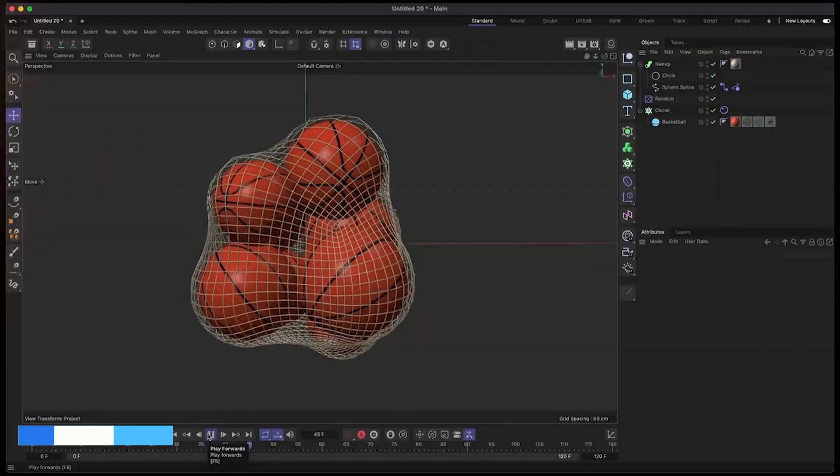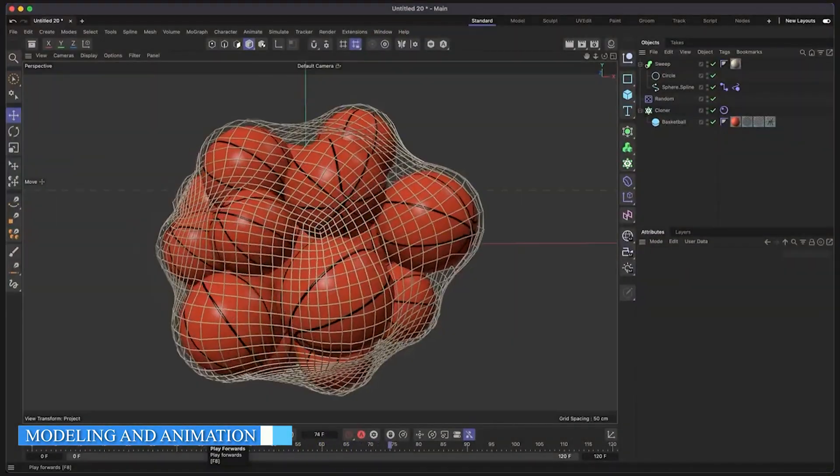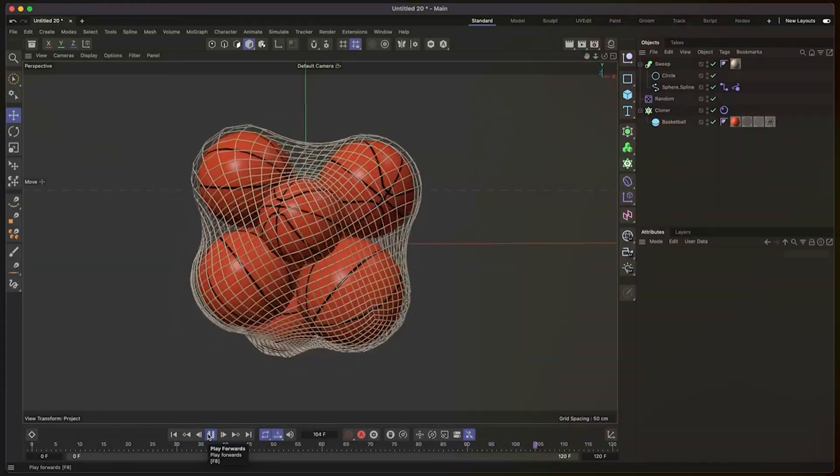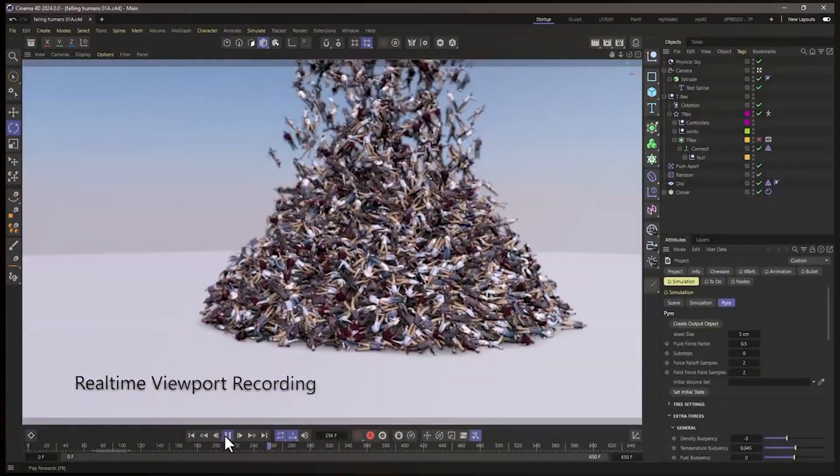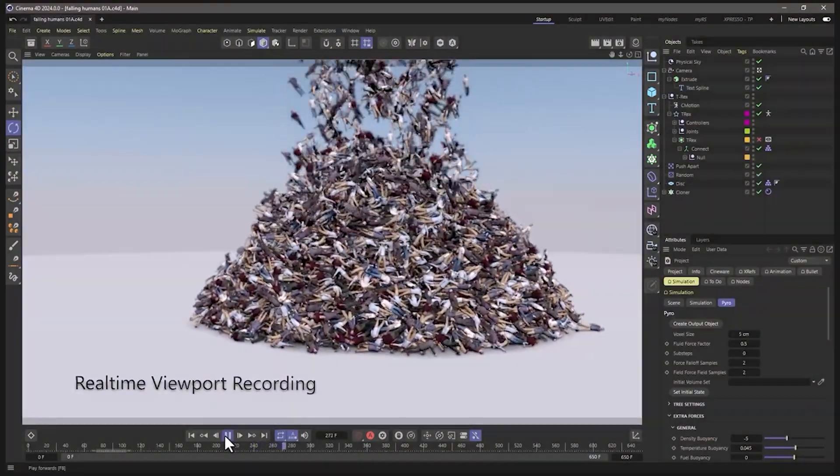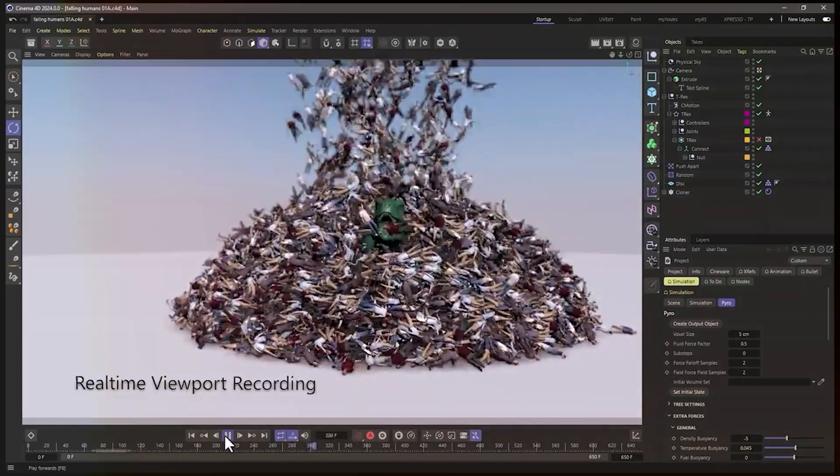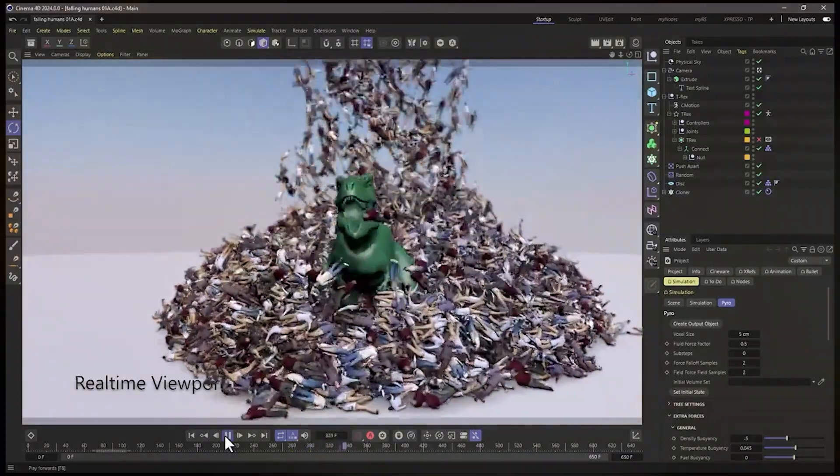When it comes to modeling capabilities, both Cinema 4D and Maya offer powerful tools. Cinema 4D excels in parametric and procedural modeling, making it ideal for creating organic shapes and complex animations.